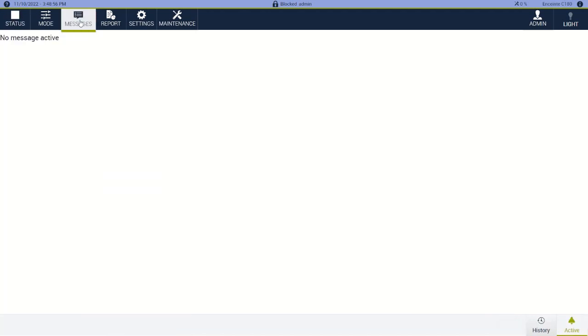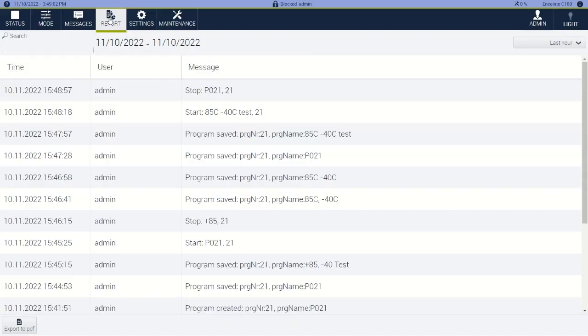So in messages, if you have any warnings or alarms they will be shown here and they can be acknowledged. Here's a report feature that shows what's been happening in the chamber and what the user was.